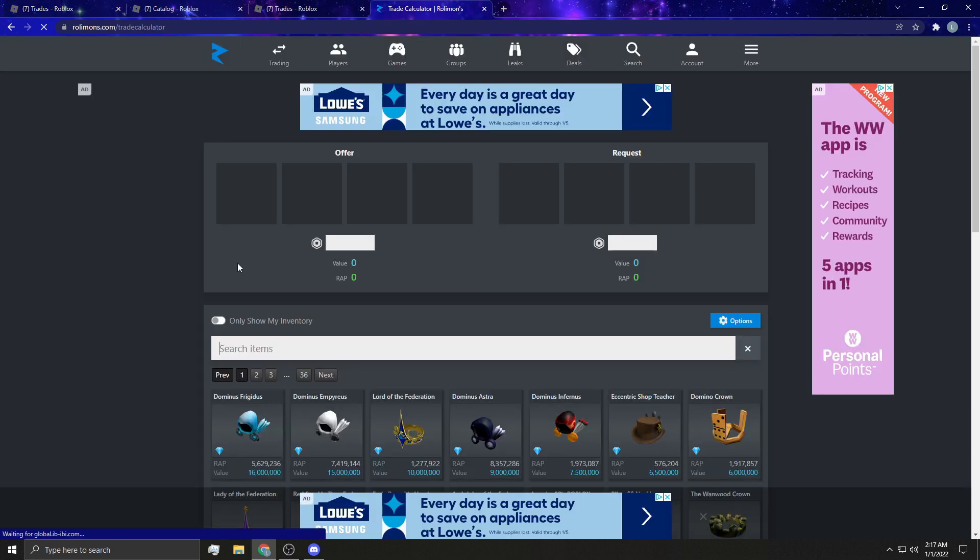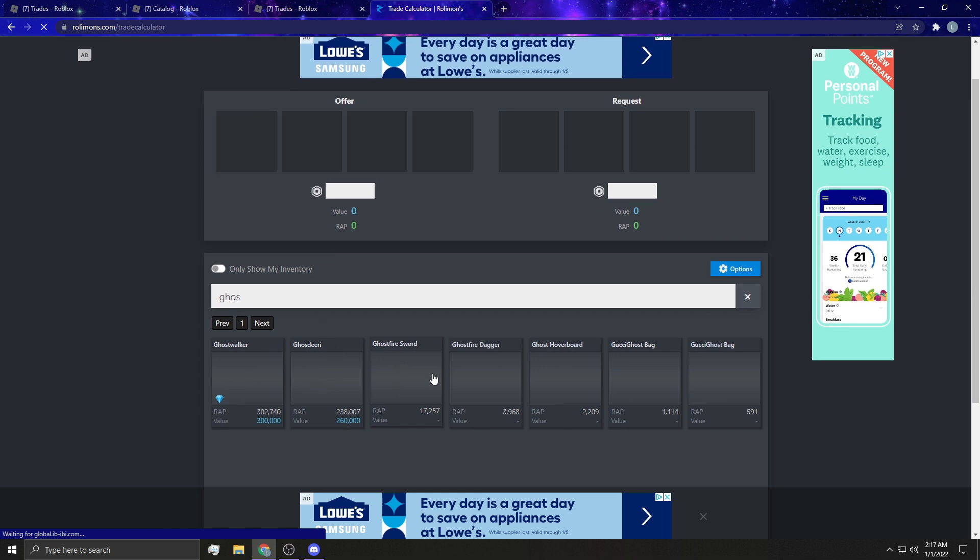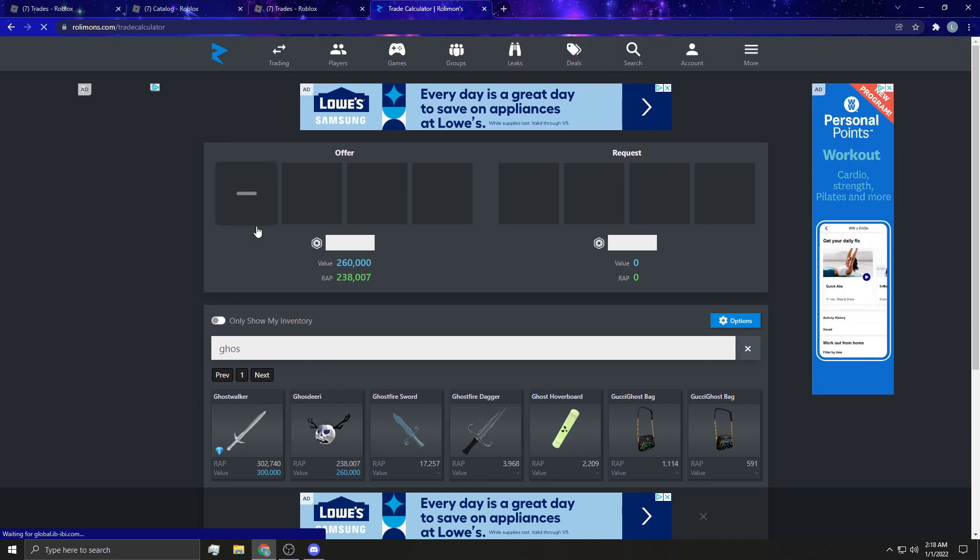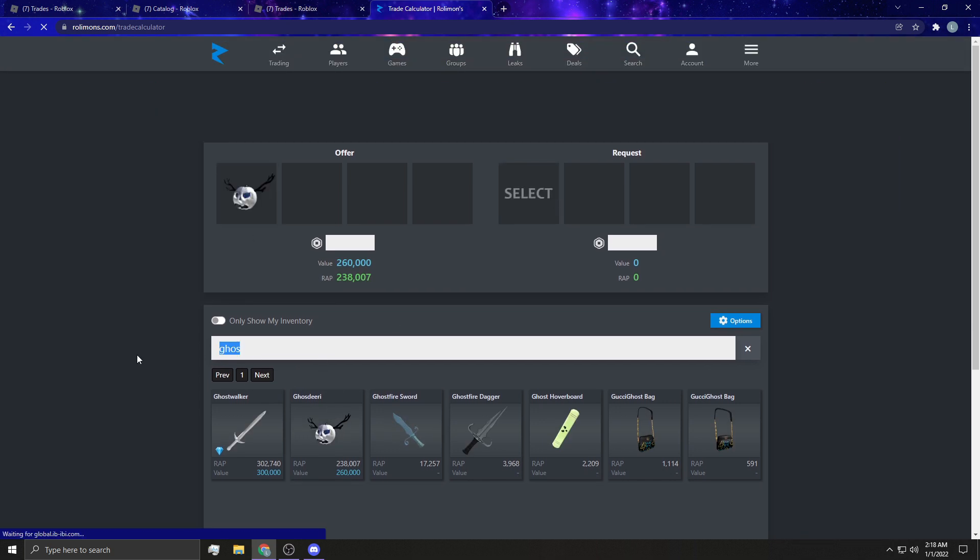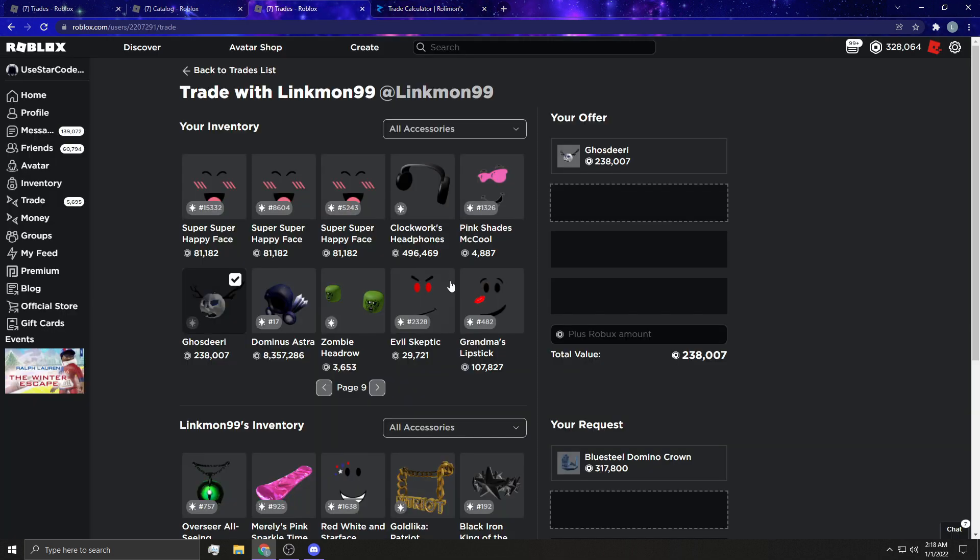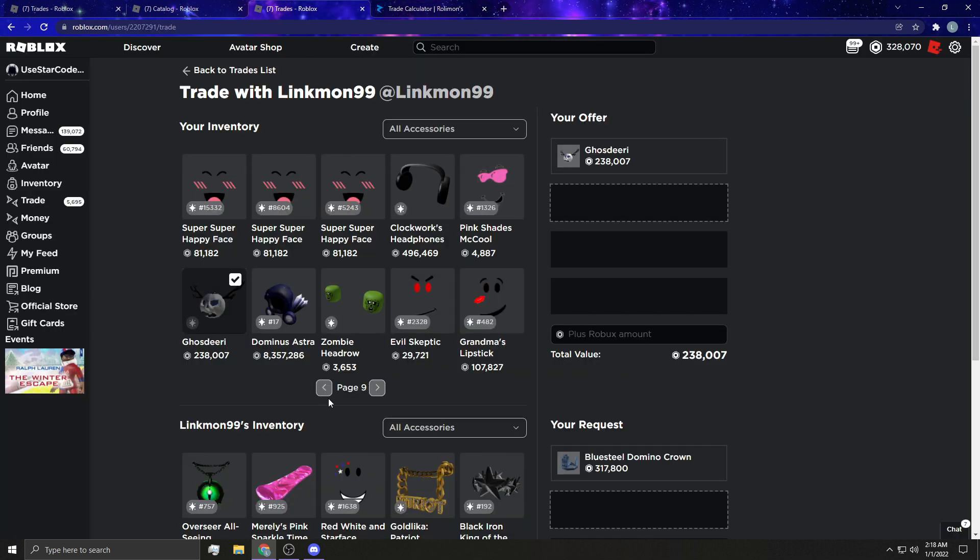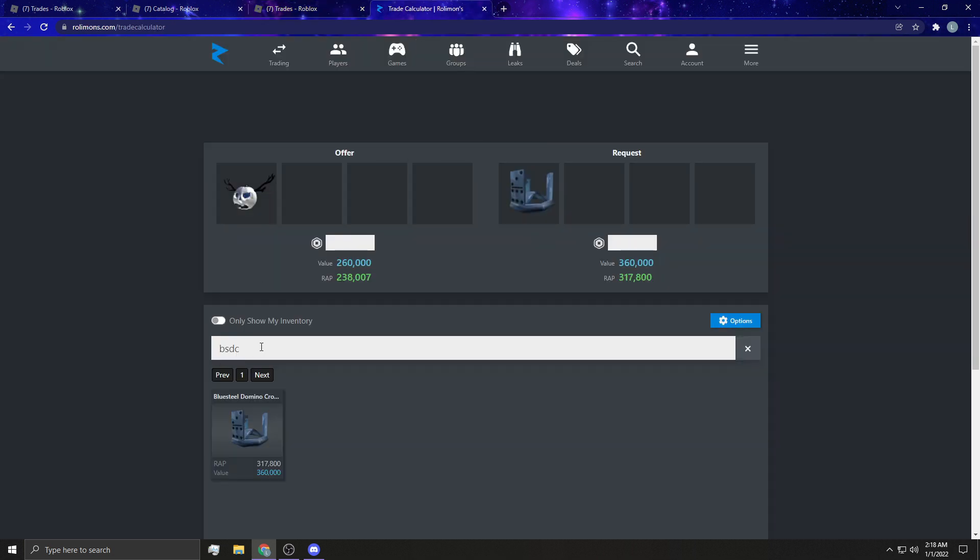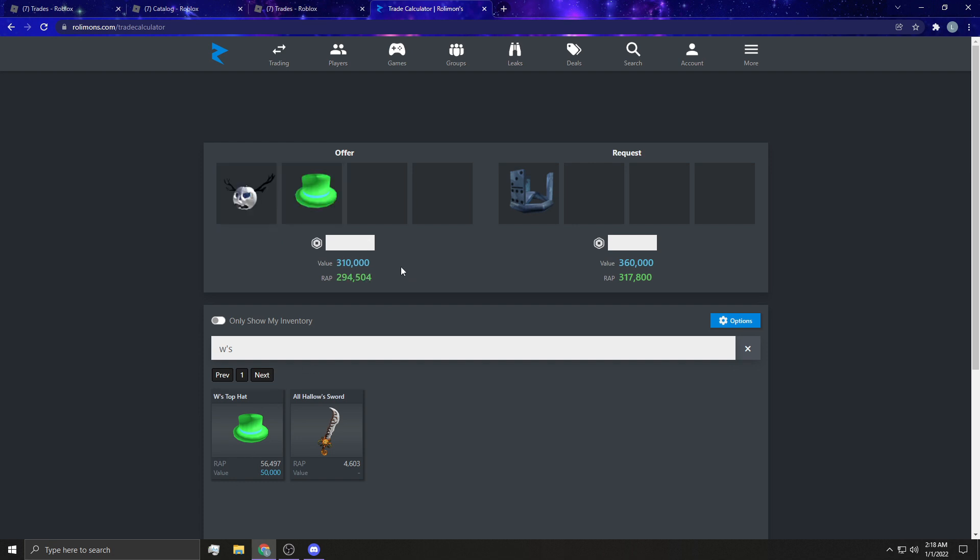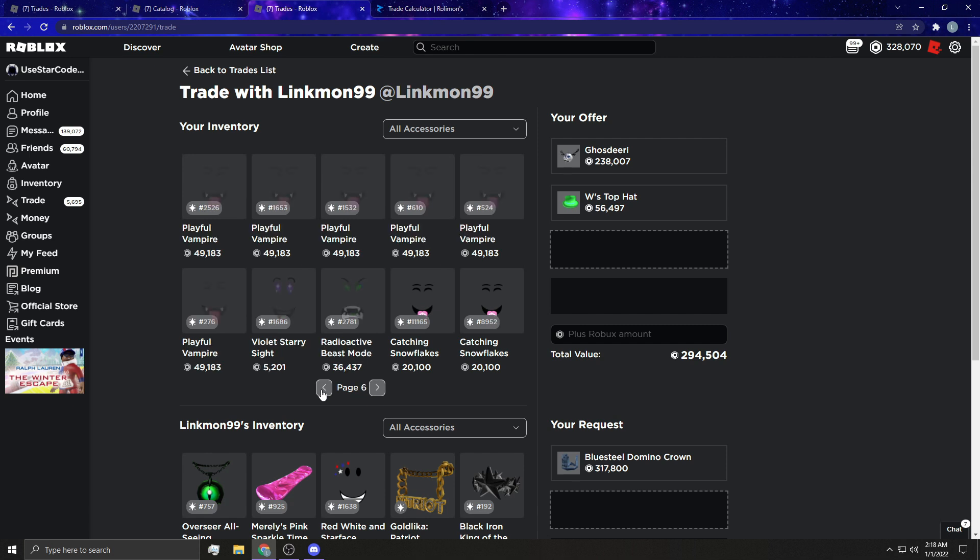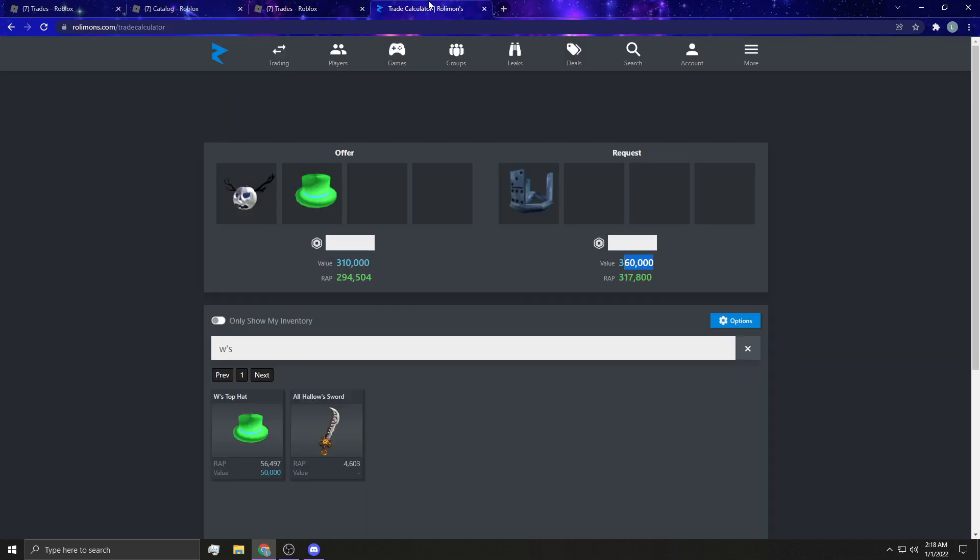So I'm just going to show you guys how this works for checking the value. So if you type in ghost theory right here, which is the item that I'm trading, and I'm just going to send link mon 99 for blue steel domino crown, we can go back to trades and it shows that I need to add a hundred thousand value. So it's relatively simple on the website and it's pretty self-explanatory. So just for an example, we'll add in the W's top hat oops wrong side. And so we'll need to add in about another 50k value. And let's just throw in we'll do radioactive beast mode. And these all have acronyms. RBM is radioactive beast mode that puts us at 358k value.